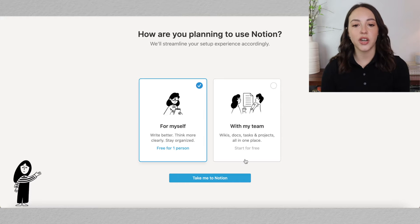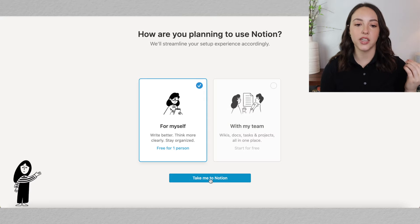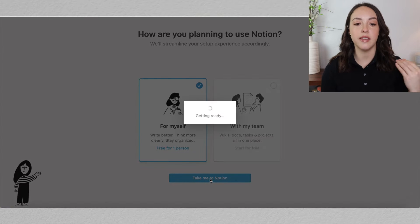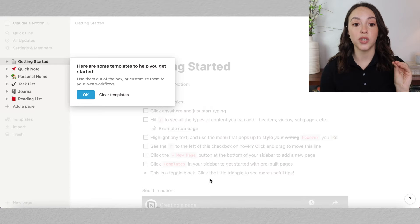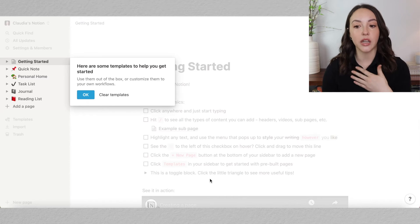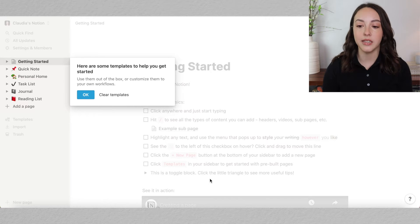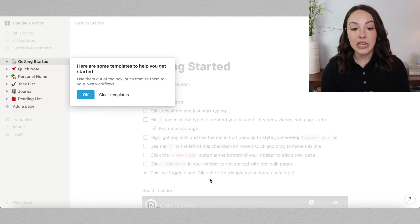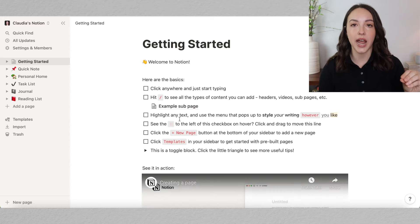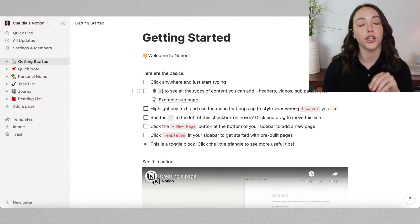When you first start out, if you're just using it for yourself, it is totally free. To get you started, Notion will give you some templates on the side that you can use. I ended up deleting all of these once I felt comfortable with the platform, but I would recommend keeping these, especially the Getting Started tab, until you feel good about navigating on your own.